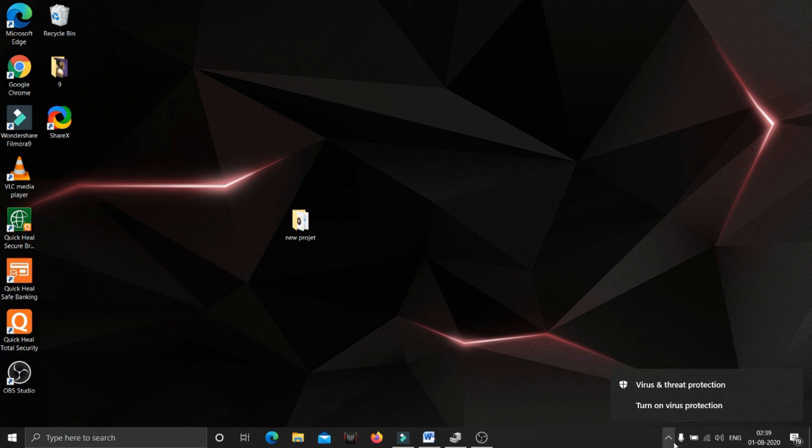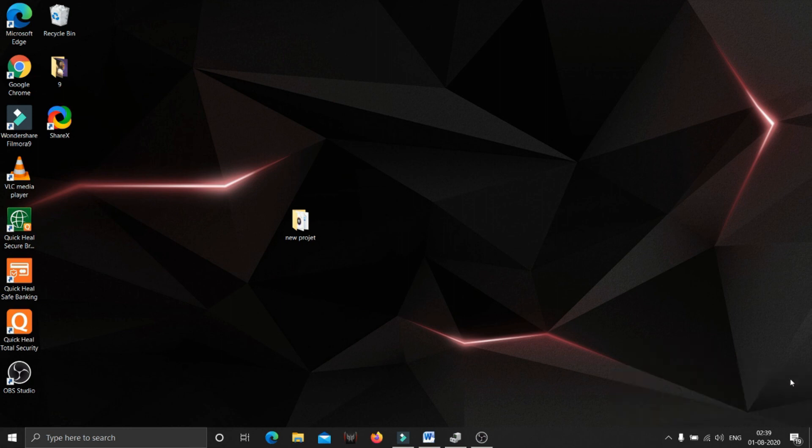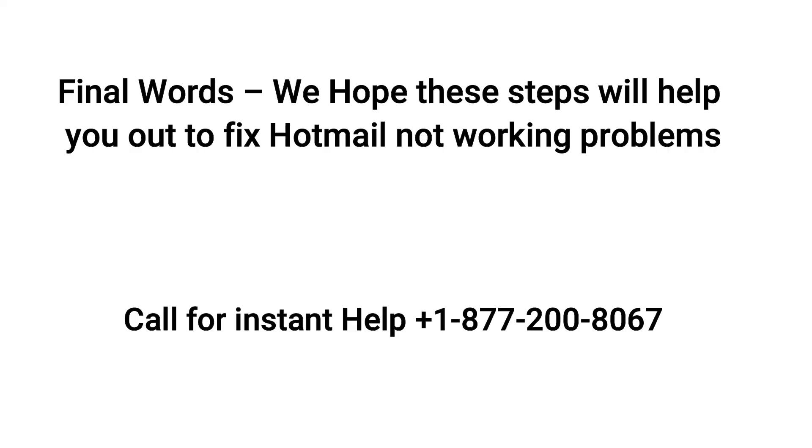Final words, we hope these steps will help you out to fix Hotmail not working problems. Call us below number for immediate help.